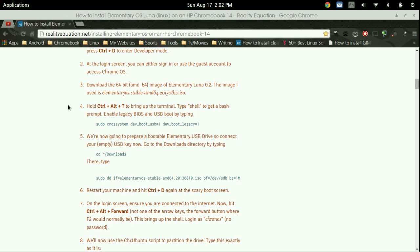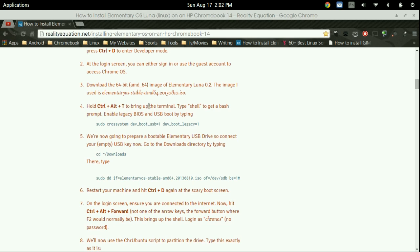So once you have all your files, which is going to be the ISO pretty much, you're going to now need to make sure you're logged into either Guest or into your actual Chrome OS. And then press Control-Alt-T. This is going to bring up what we call the crosh. From there you're going to type in the word shell.